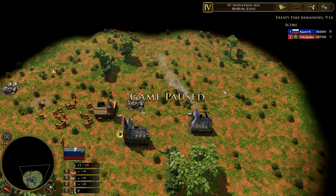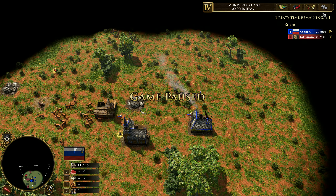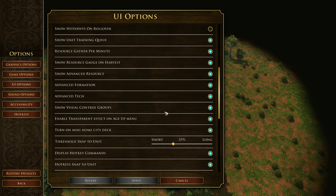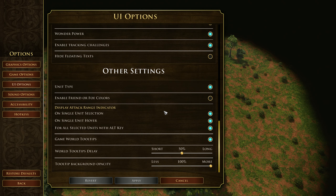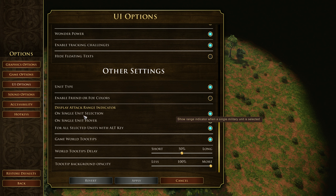There are a couple of different options with the attack range indicator. If you go into the settings cog, then Options, and then UI Options, there are actually three different options you can enable.